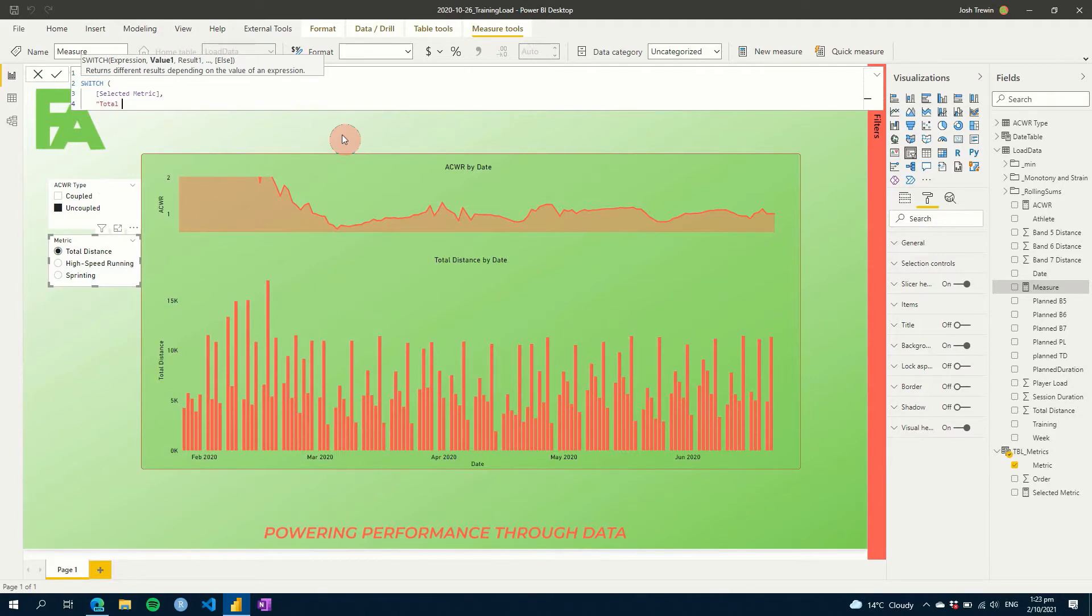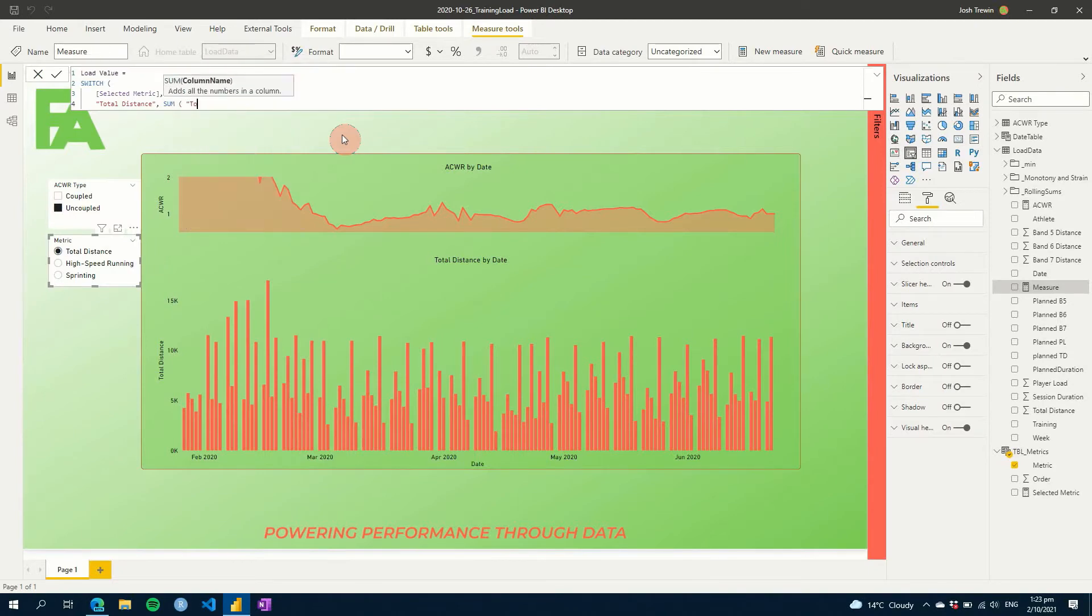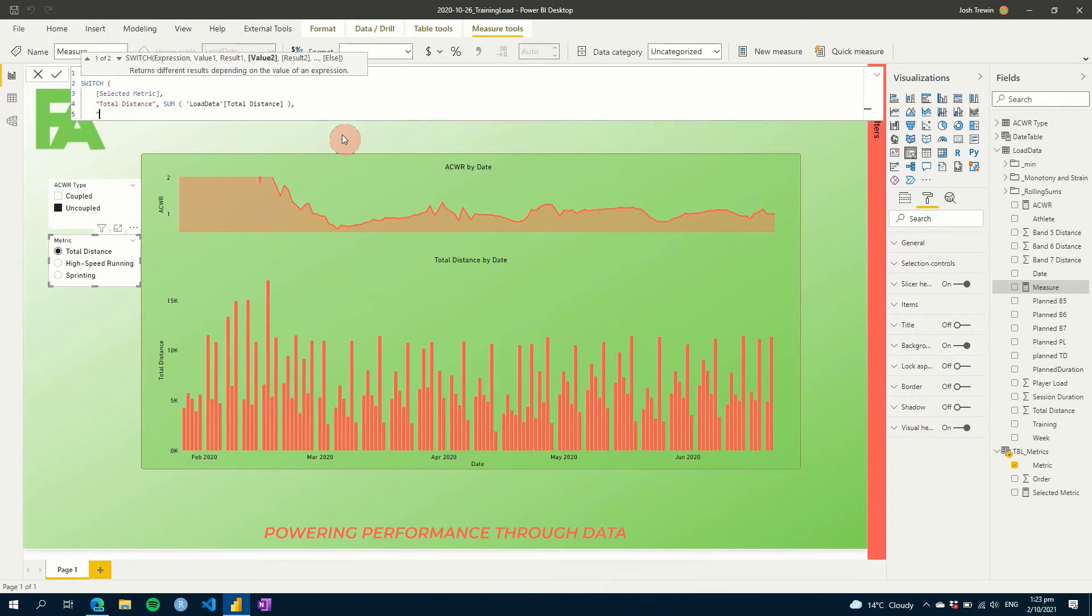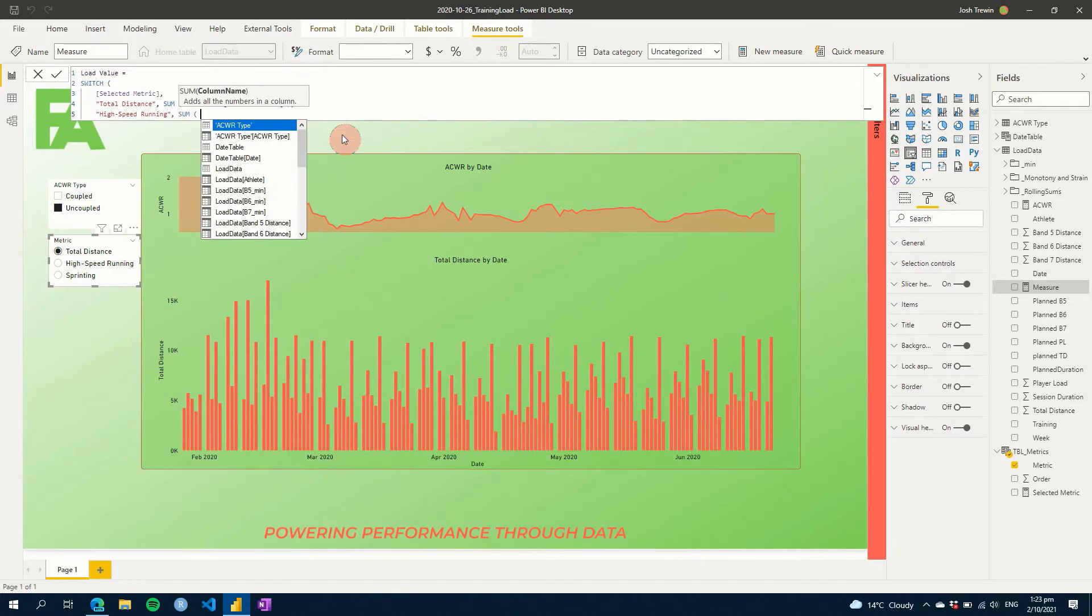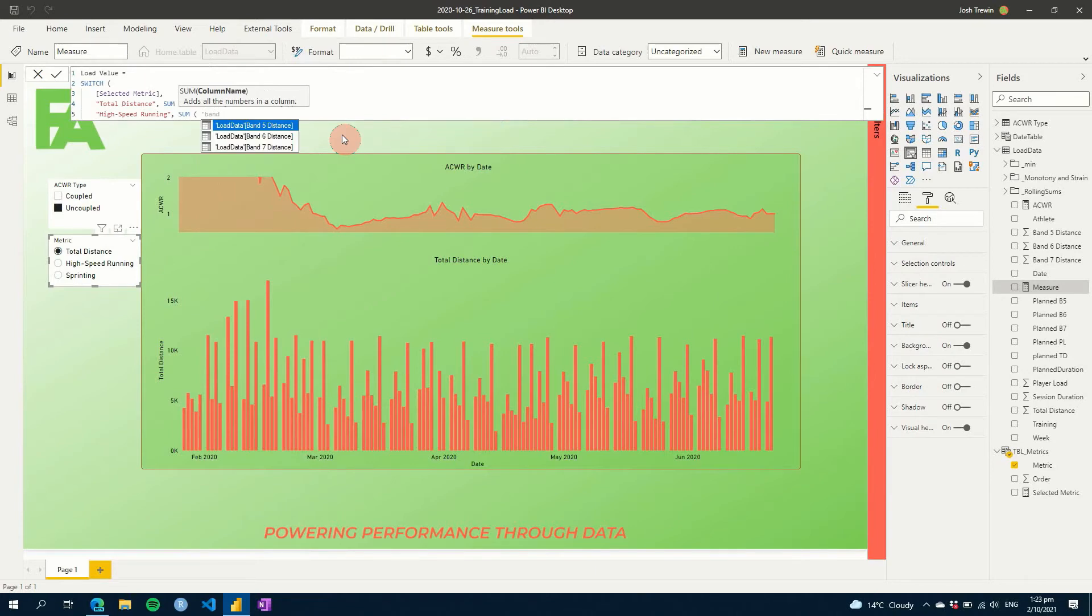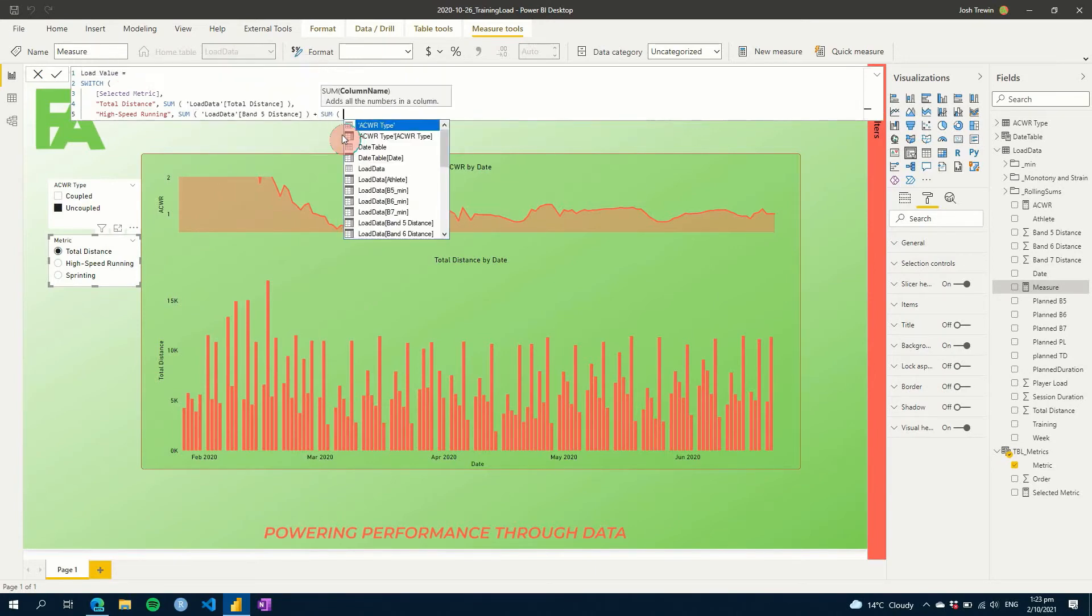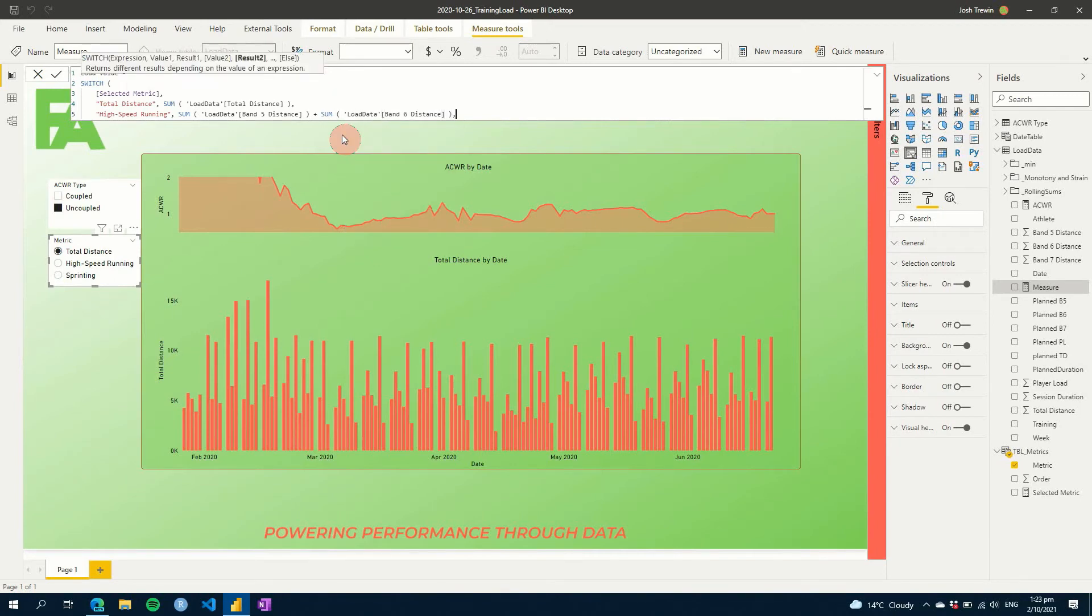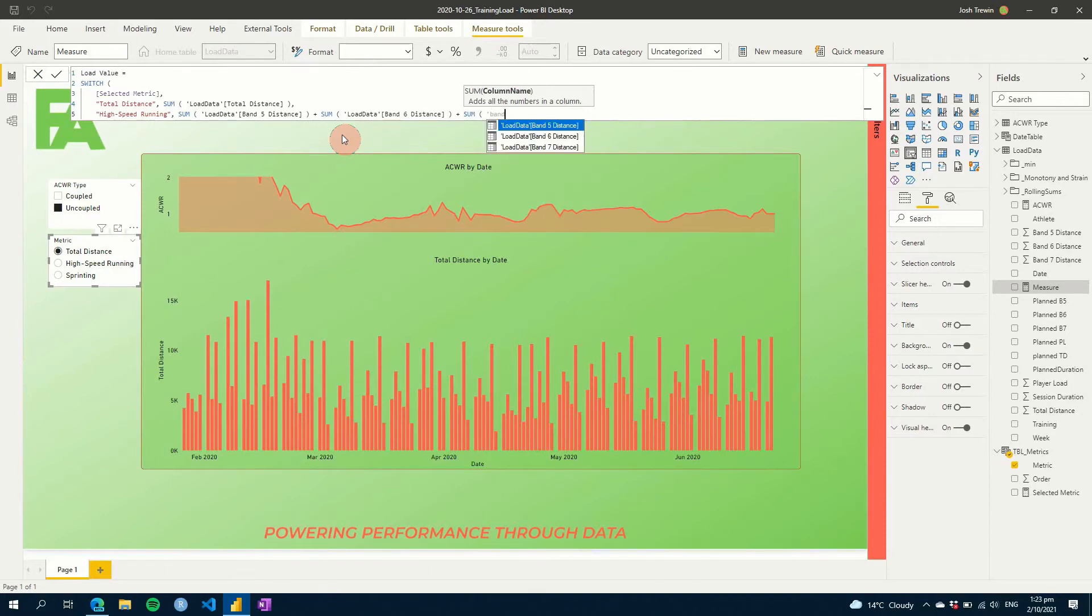So if we go total distance like this, we will go sum, and then we just need to put in our total distance value here. If we go, for example, for high speed running, we would then need to go and sum our band five distance, sum our band six distance, and then sum our band seven distance.